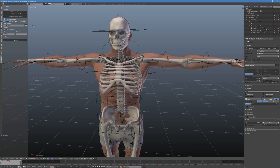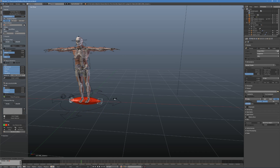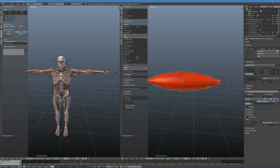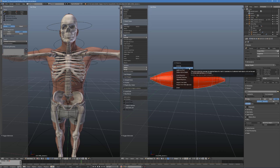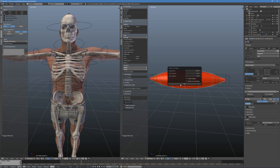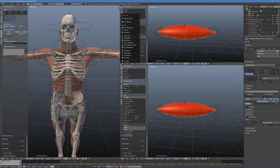First of all, create a generic muscle. Give it a name, add basic muscle and enter edit mode. Press U on your keyboard, choose Smart UV Project and accept defaults. This will generate a universal UV map for our muscles, needed for later texturing.